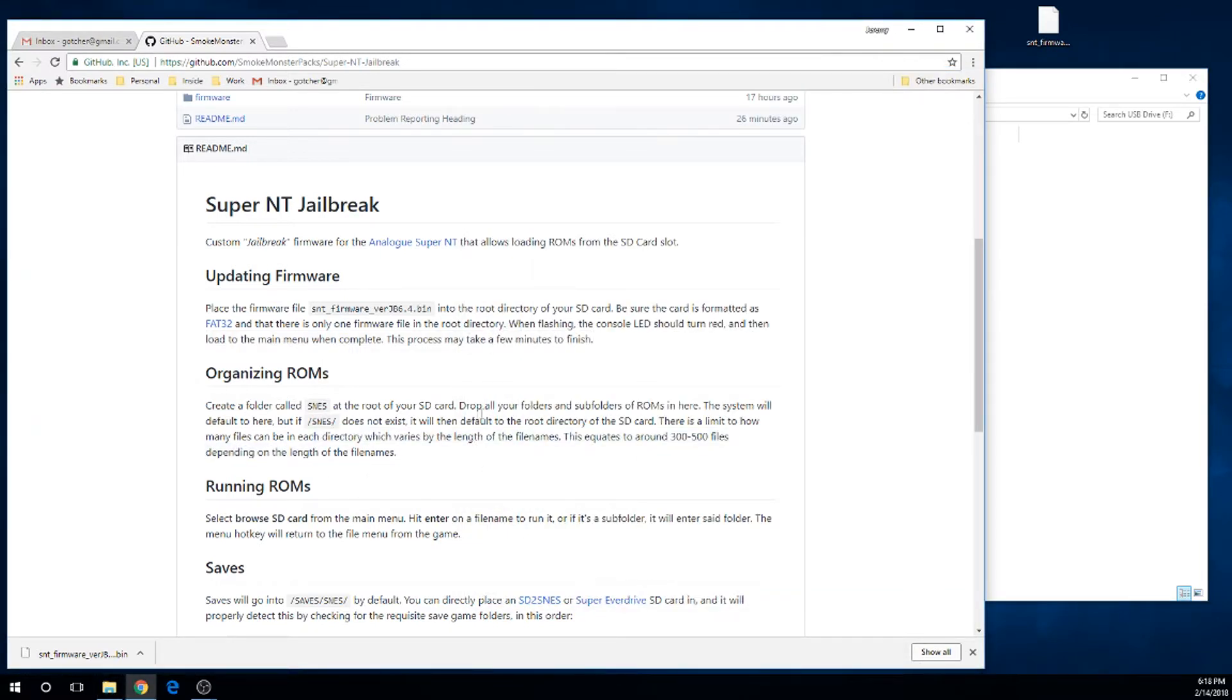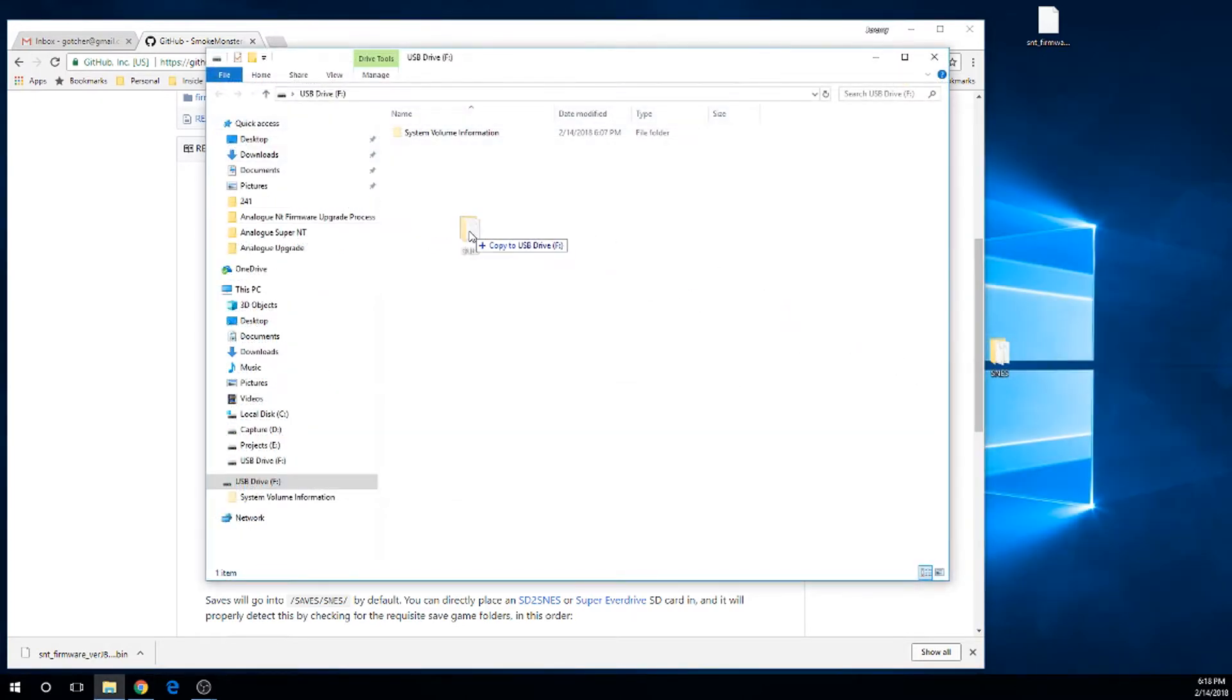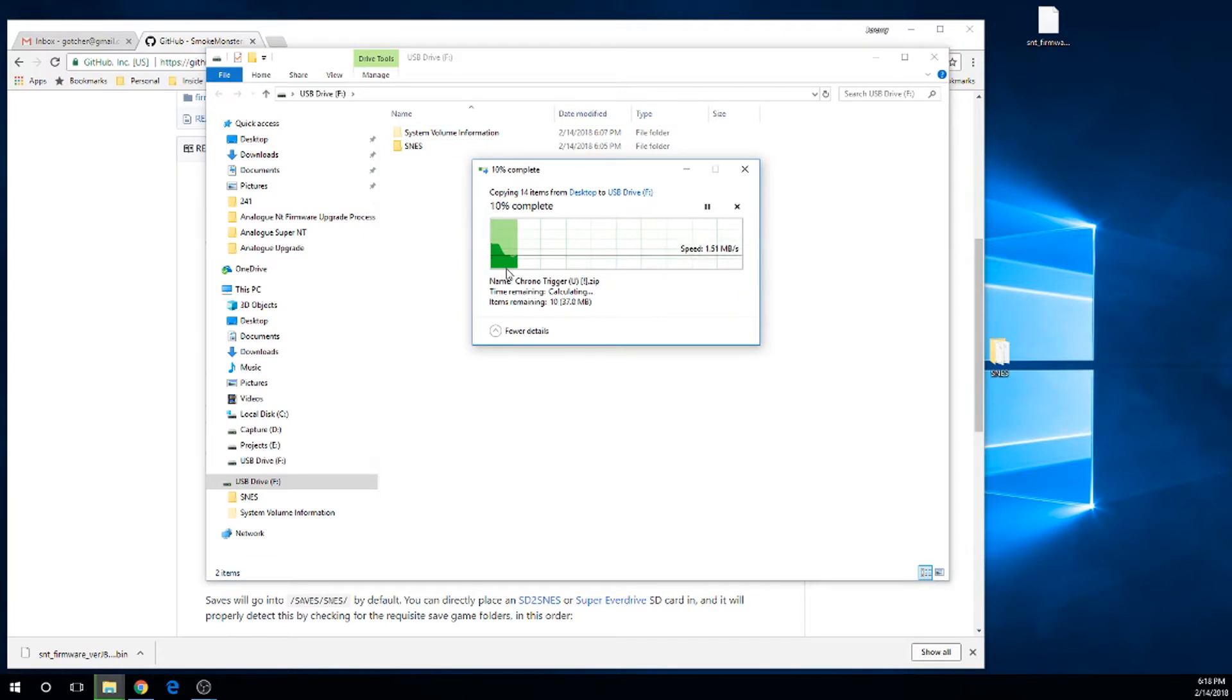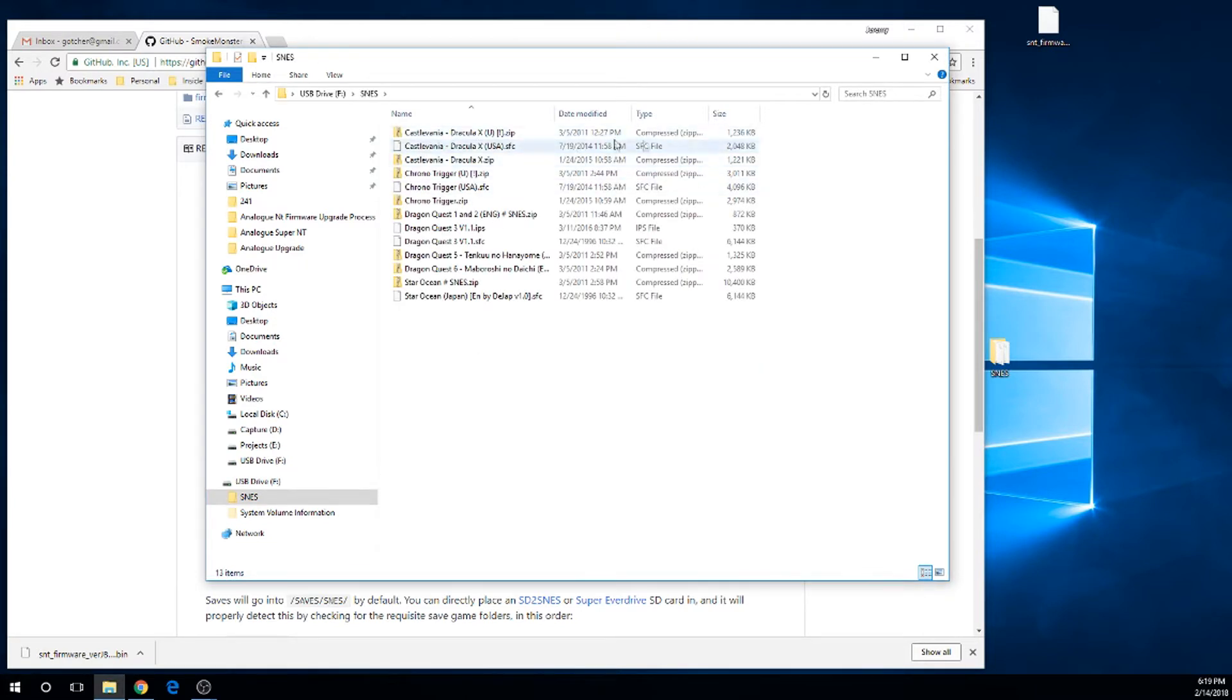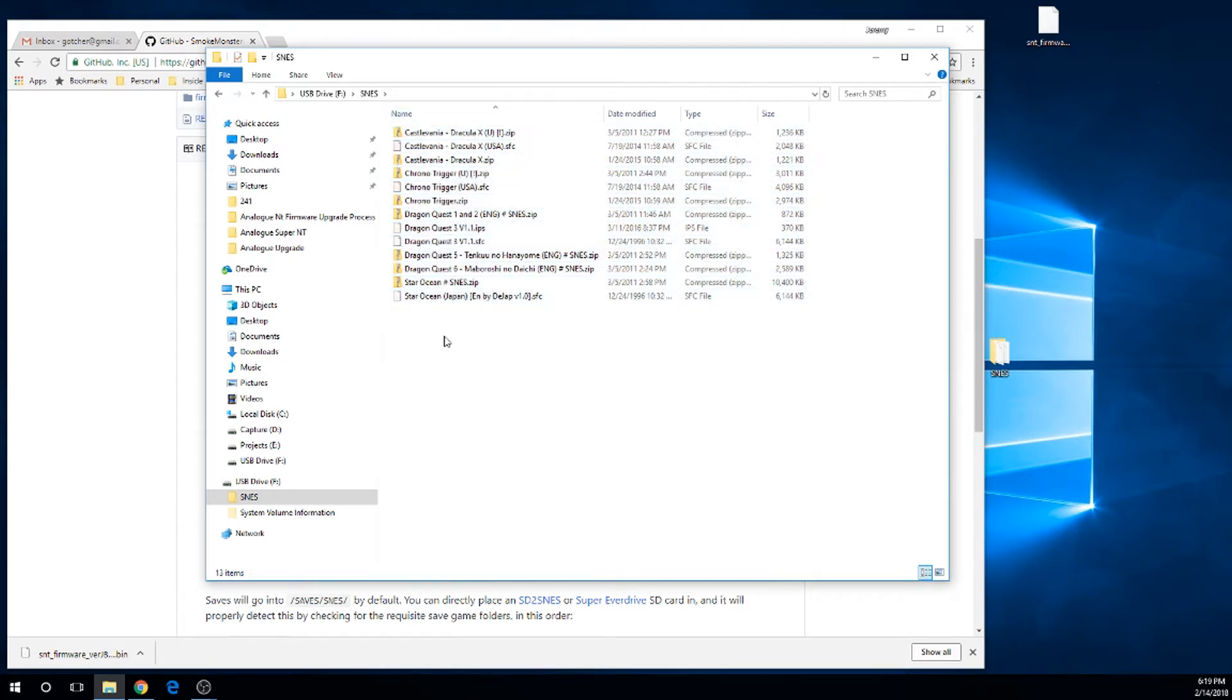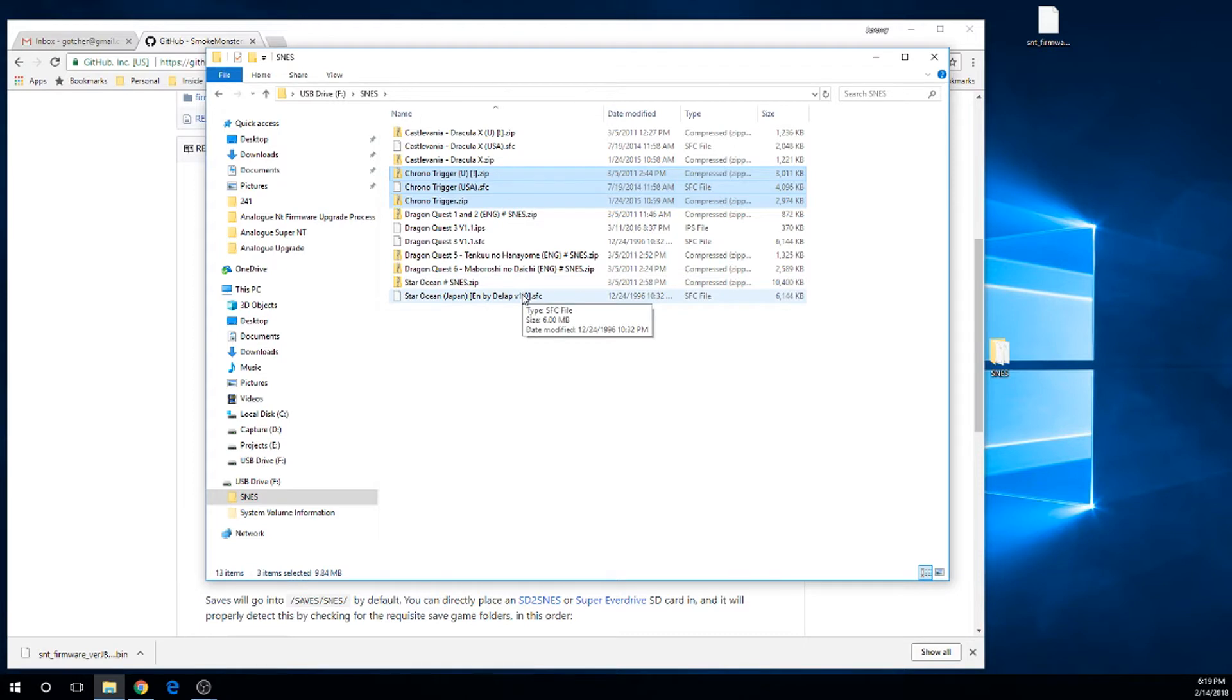Create a folder on the root called SNES, or just grab an SNES folder that you may already have full of ROMs, and throw that right on the root again. What I've done here is I've picked some zip files and some SFC files. I also have some ROM hacks just to see what does work and what doesn't work. For example, the Dragon Quests 1, 2, and 3 are language hacks. I've got three different Chrono Triggers just to see which of those might actually work within the Analog NT, because honestly, I don't know.